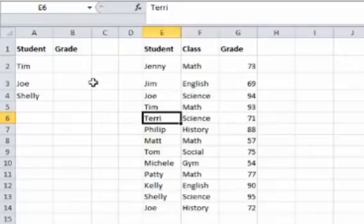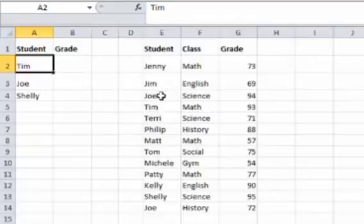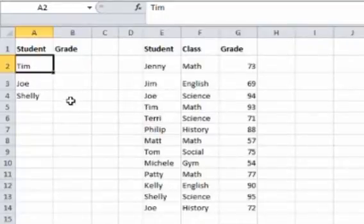To find Tim's grade, we could go in here, we could search down, oh, there's Tim, he got a 93, and then we can manually put it in. The VLOOKUP function will do that for us.